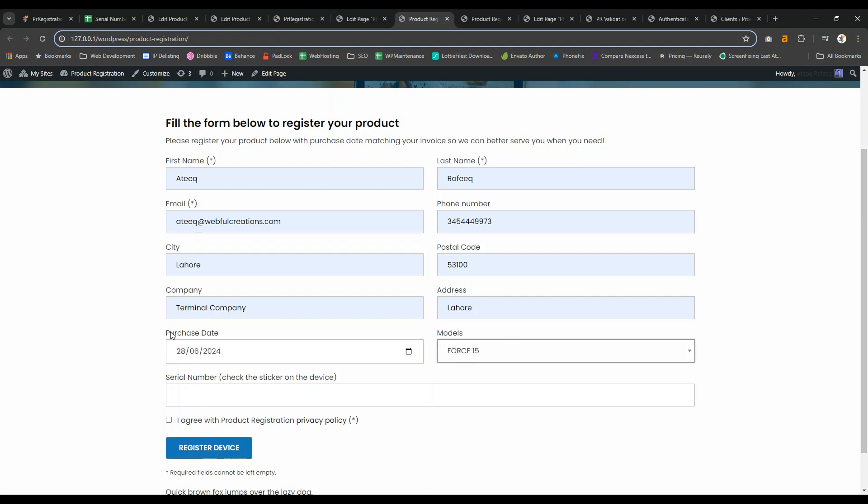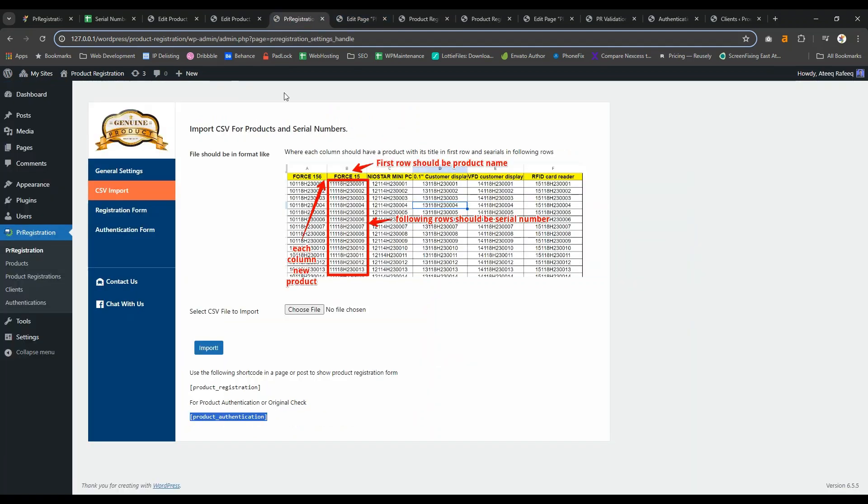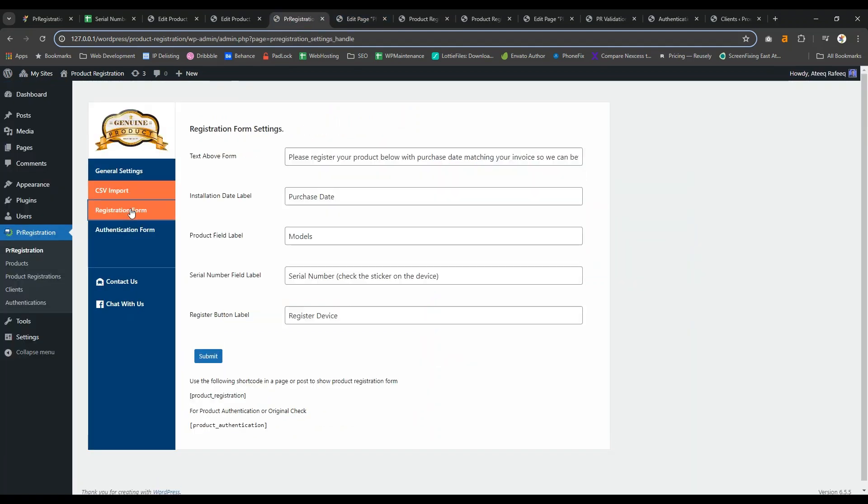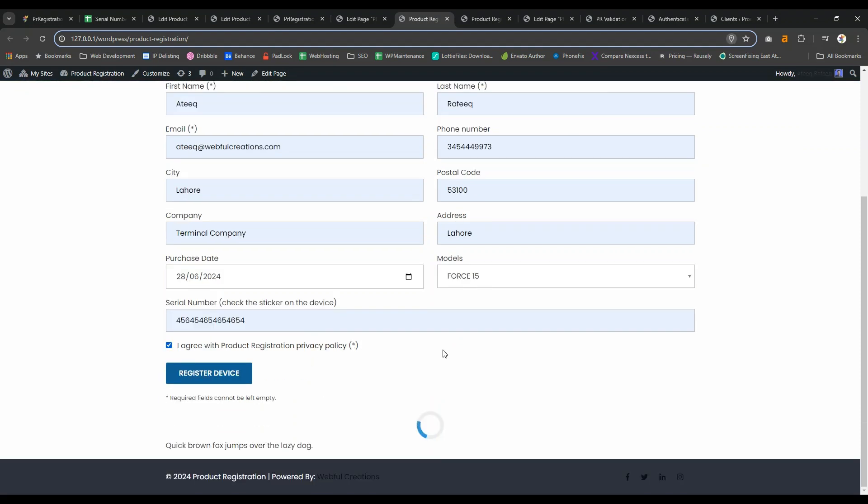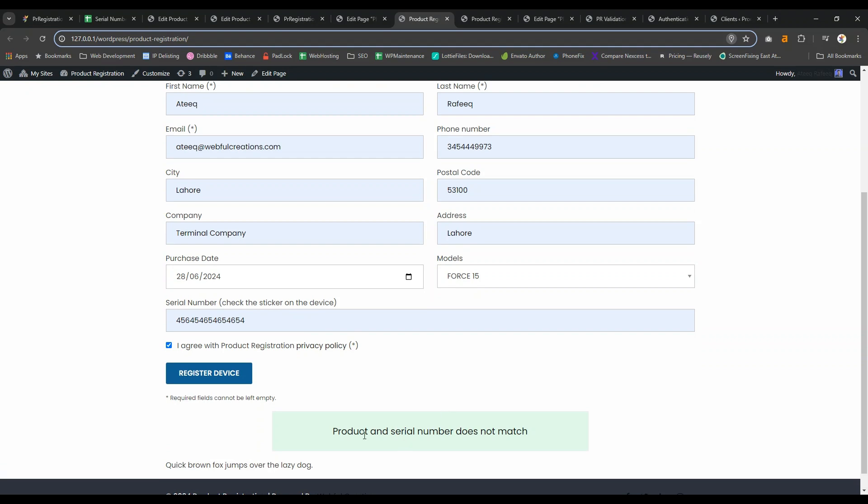Please note that you can change many of these labels in the registration form. For example, you can change purchase date or models to something else. With the wrong serial number, it will say product and serial number does not match.